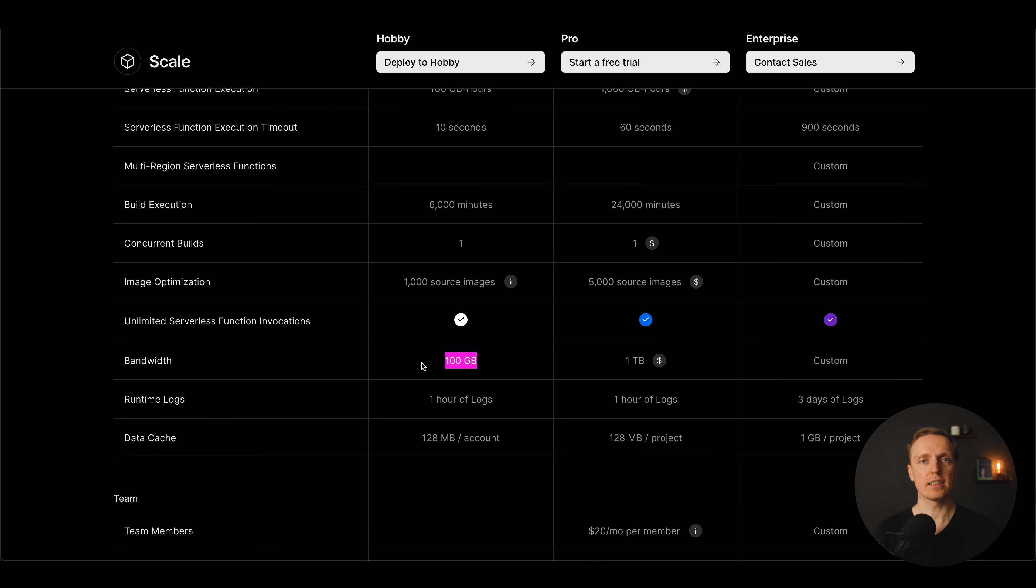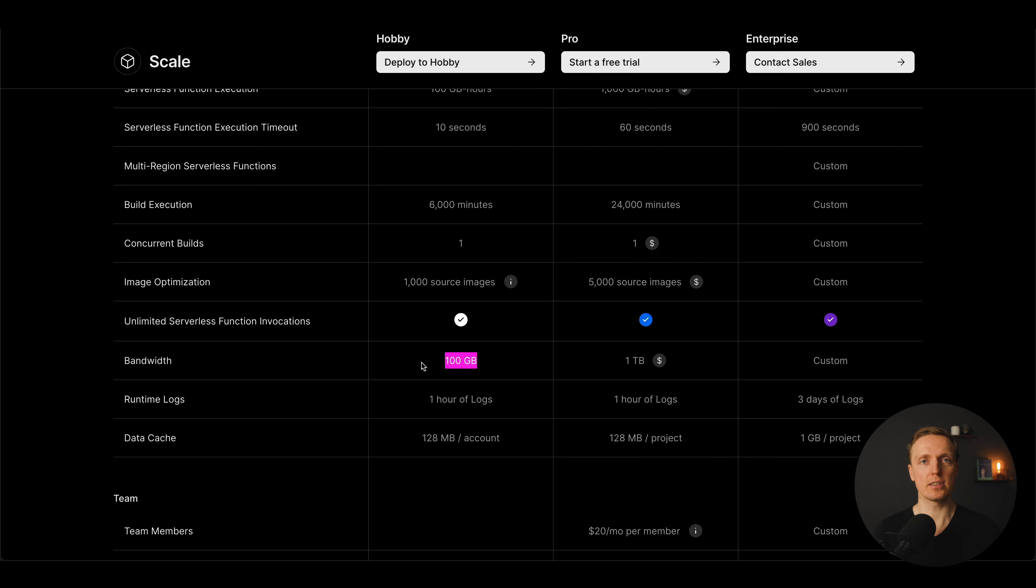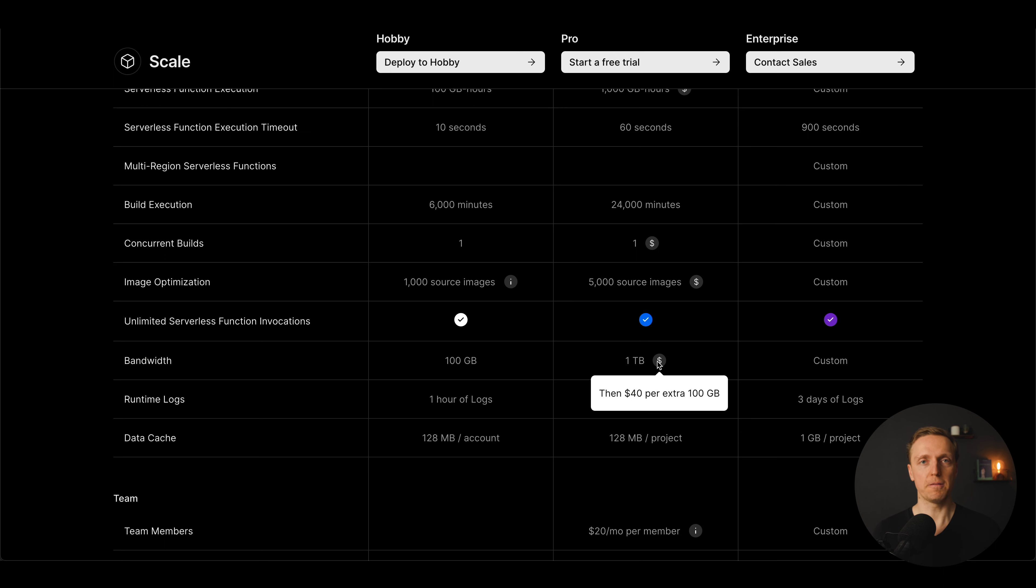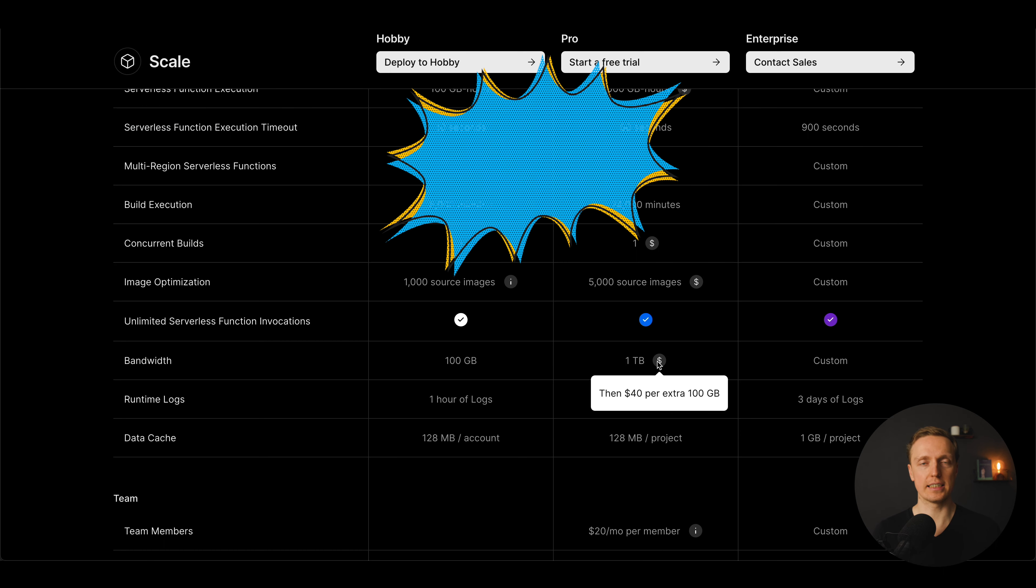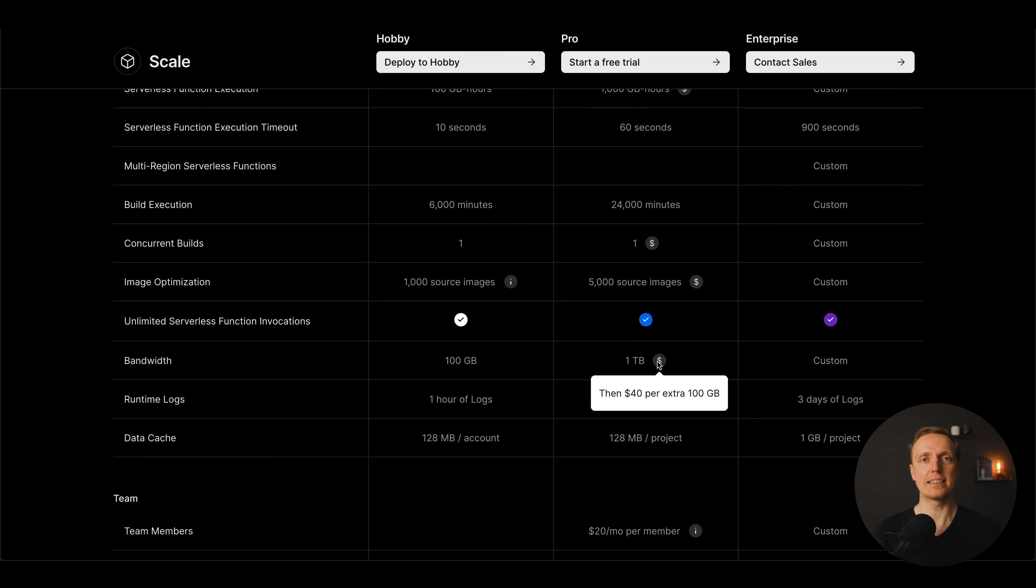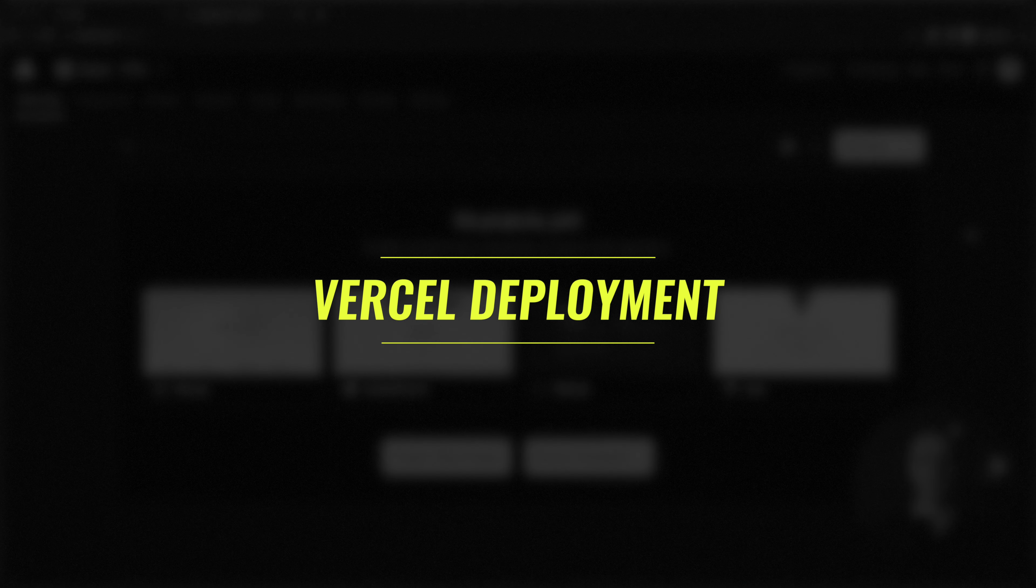And as you can see on the free tier we are getting 100 GB of traffic which is enough for a small project. But here on the pro tier which costs 20 dollars you can see that you are getting 1 TB of traffic. But you are paying 40 dollars for extra 100 GB and it is quite a lot. With that being said let's jump to deployment.